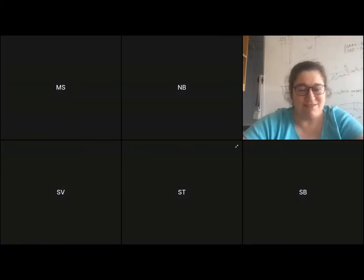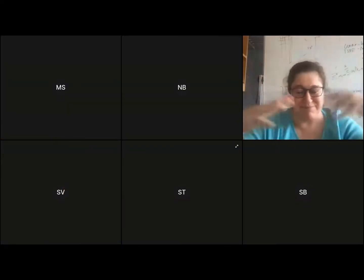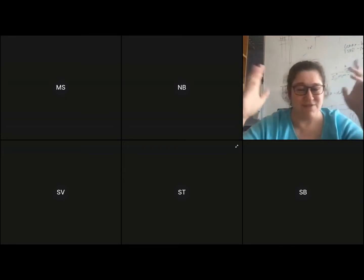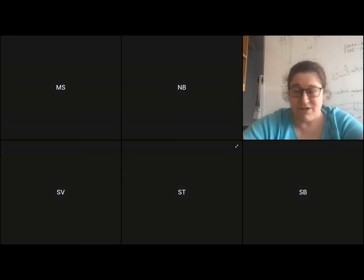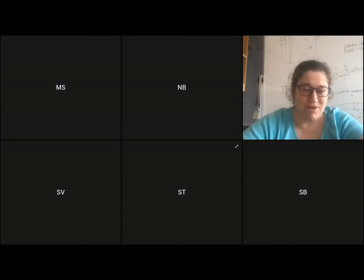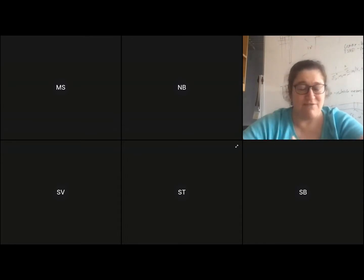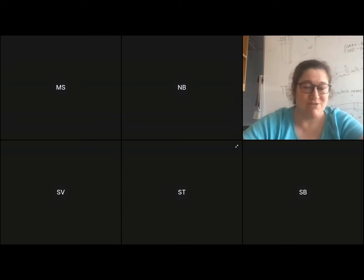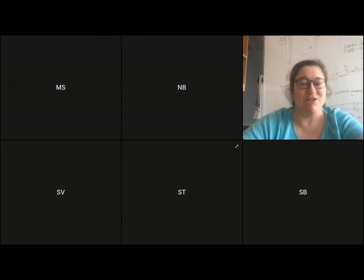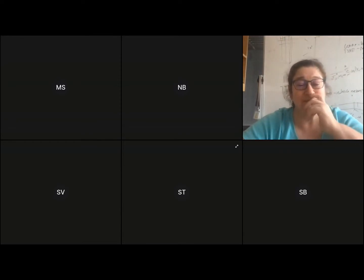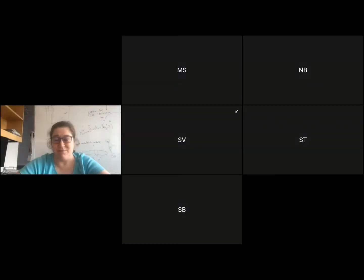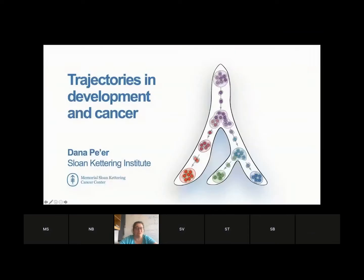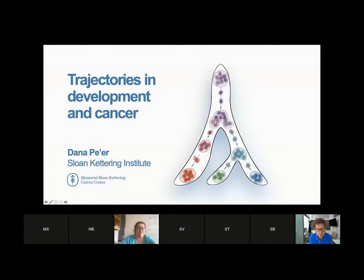For you guys today, I decided rather than give you a big grand talk of everything one can do, since this is a computational workshop, to take a deep dive into what I find my favorite thing about single cell data — basically trajectories in single cell data and what you can do with them.